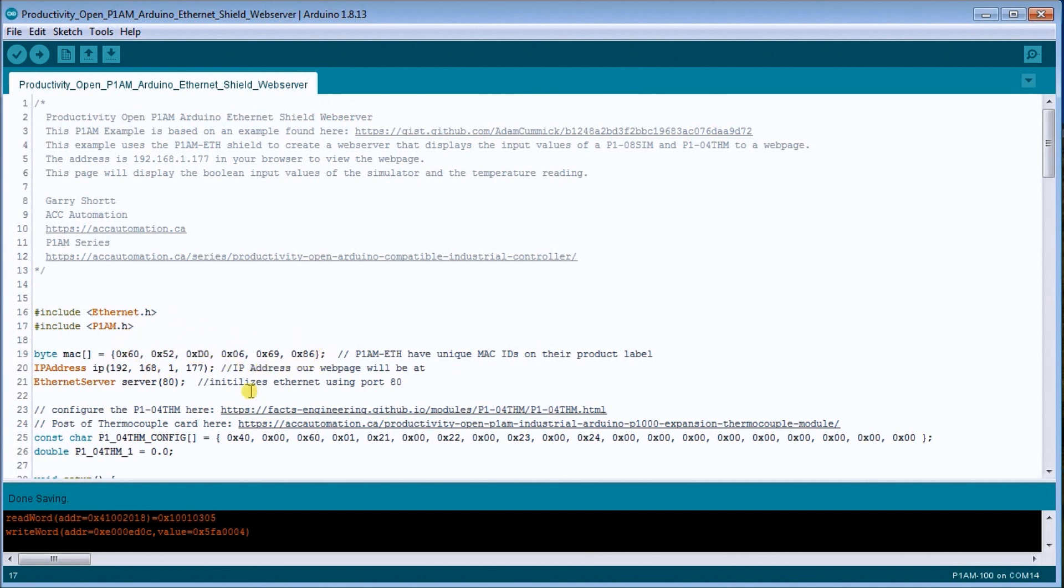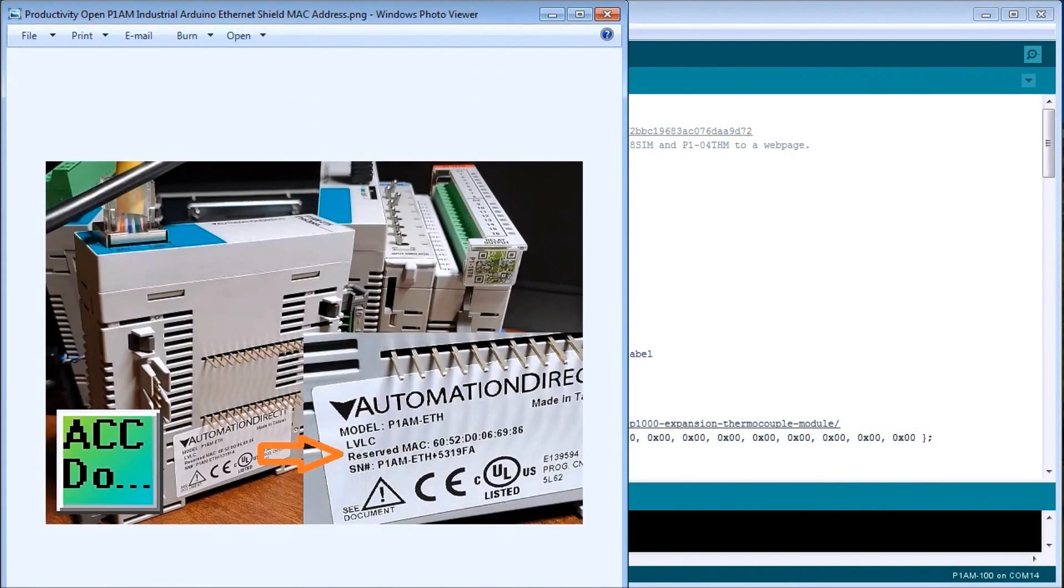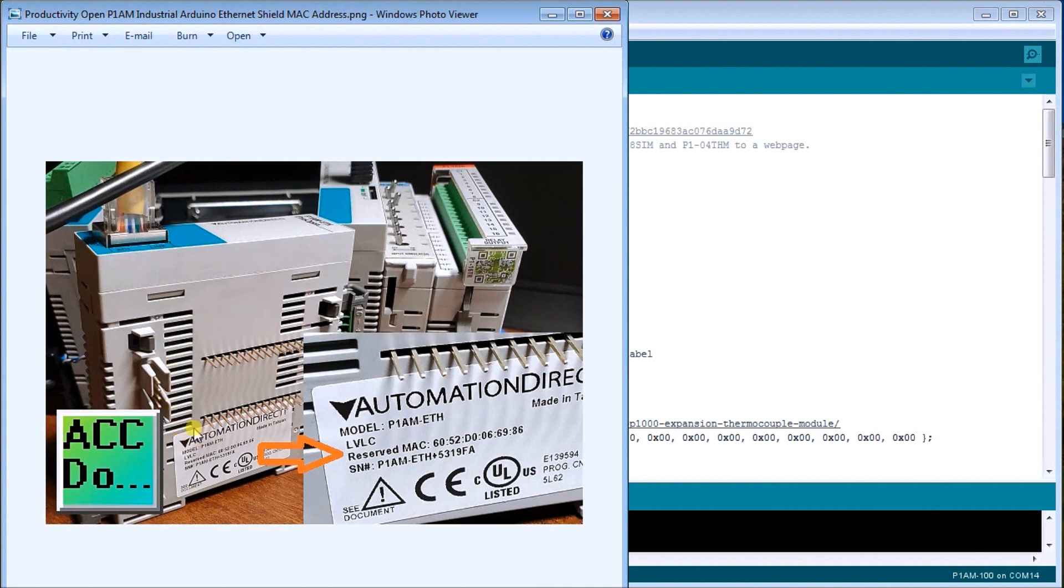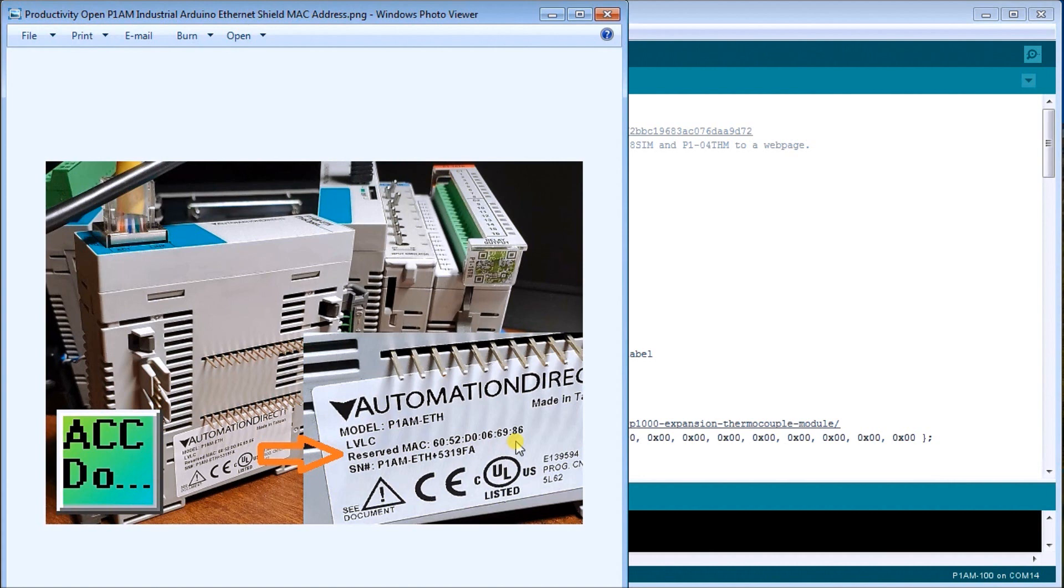Then what we do is we set our MAC address to the MAC address on our Ethernet shield. Now if we just call up this Ethernet shield here, you'll see that once we tear it apart, you'll see where the pins are, you'll see this placard right here or the sticker. And on the sticker you'll see the reserved MAC address. Now each one is unique so you must have that MAC address specified in the program.